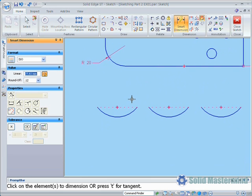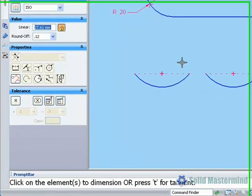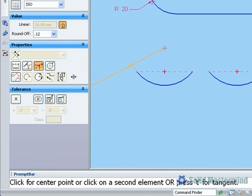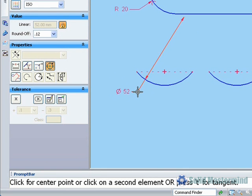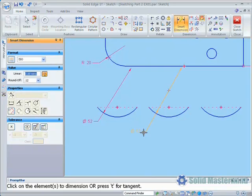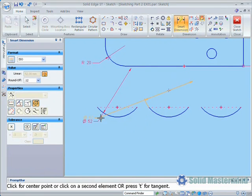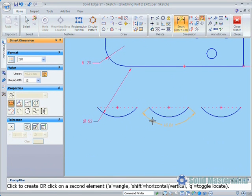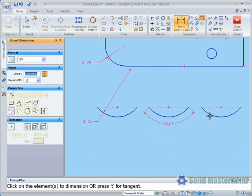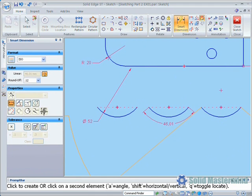If required, we can override the defaults by using the options that appear in the command bar. For instance, when selecting an arc, we can choose to display the dimension as a diameter, a length, or an included angle.